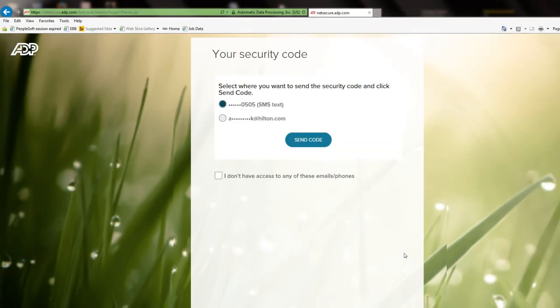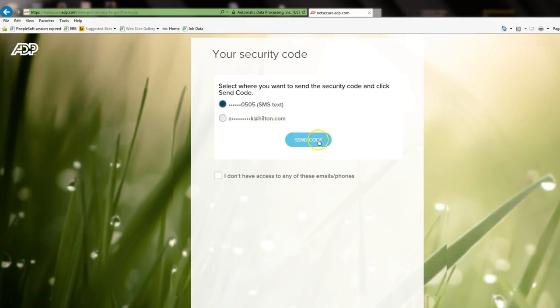ADP will send you a security code via text or email. Select which one you prefer and select Send Code.